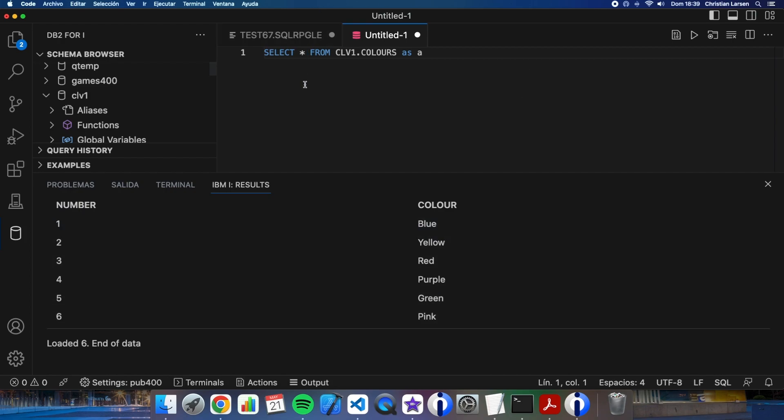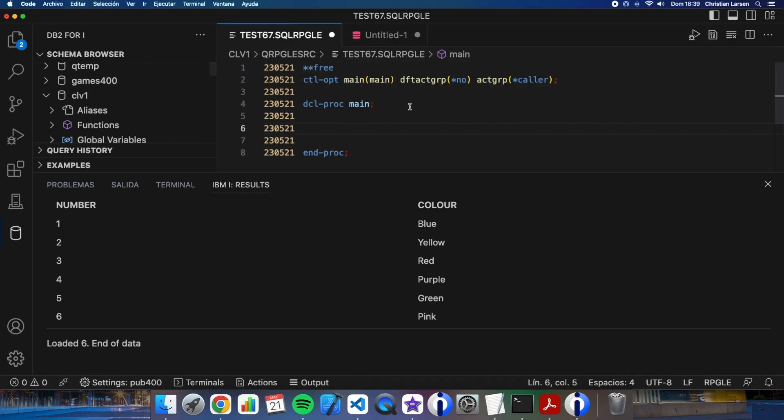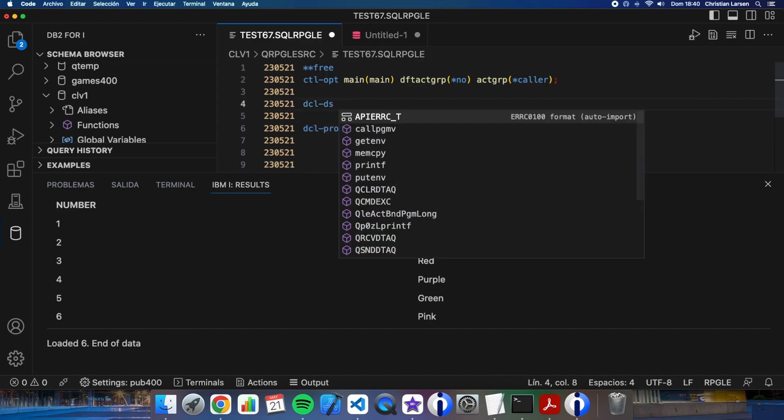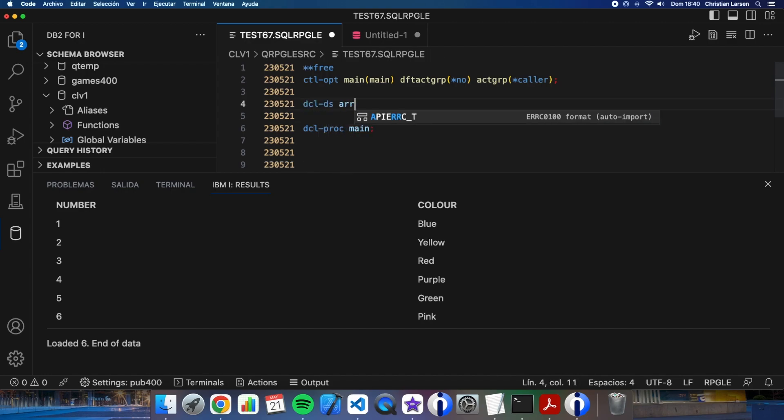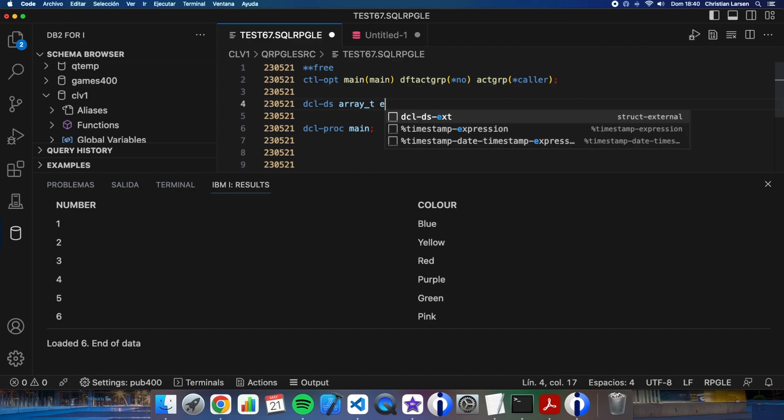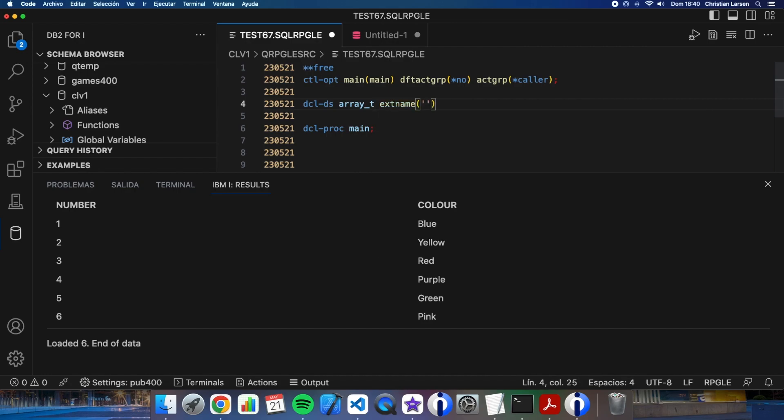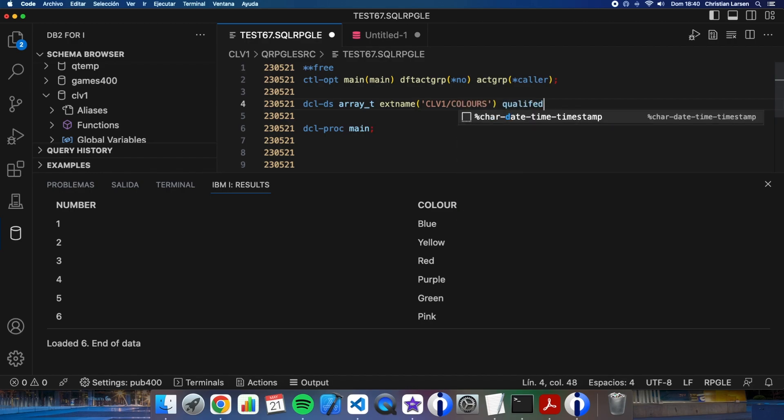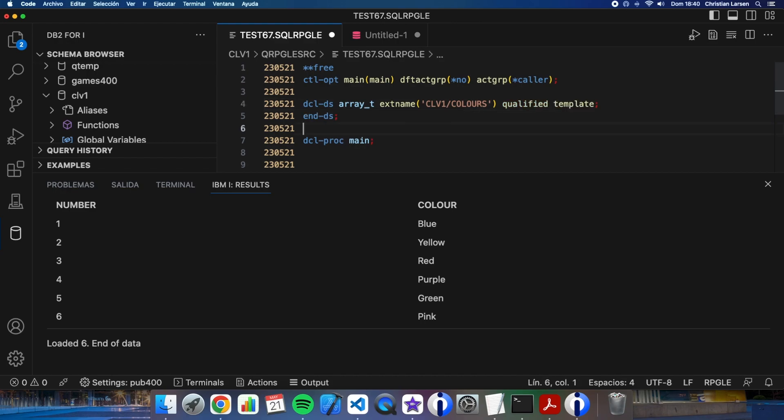I'm going to first of all create a template of a structure that will contain the information of the table. So for that I can do this: Array_T qualified template. This way, the array will contain the same structure of the table.